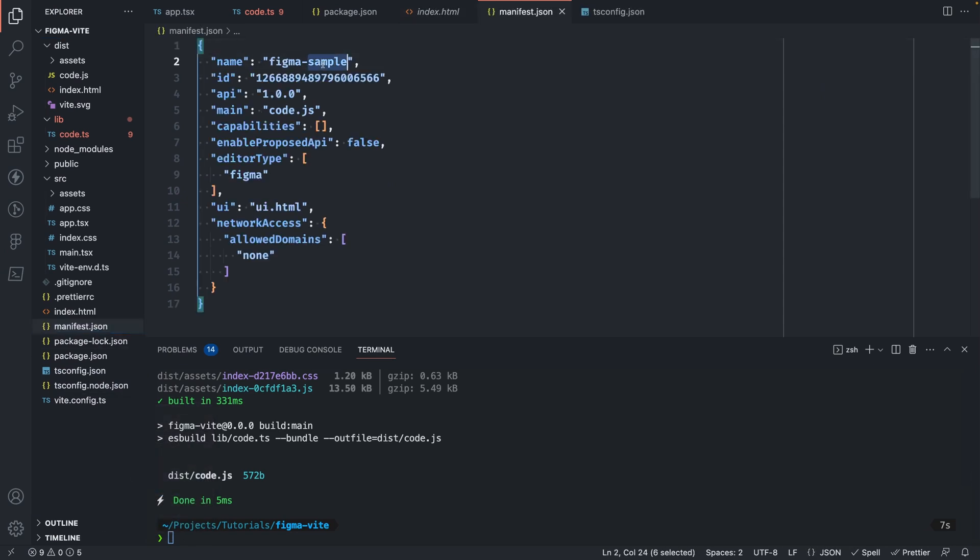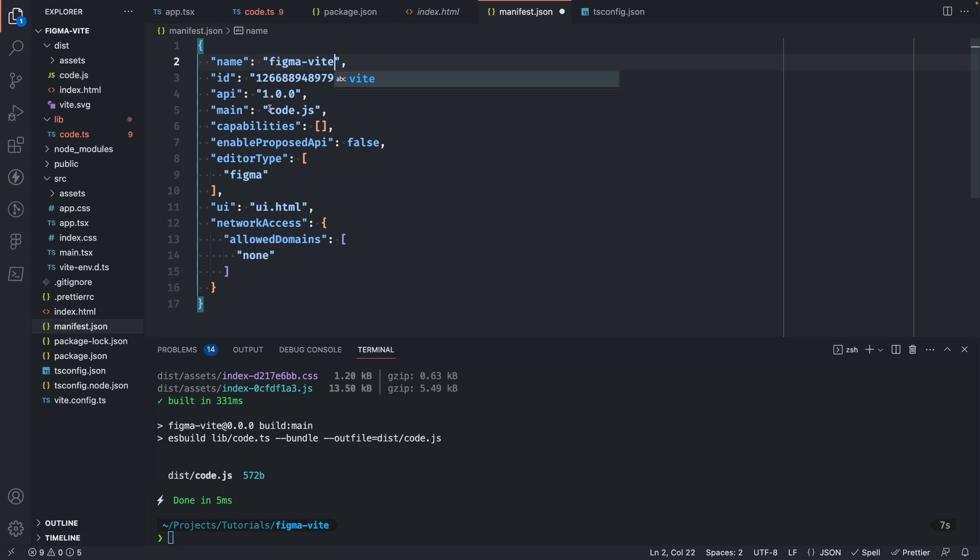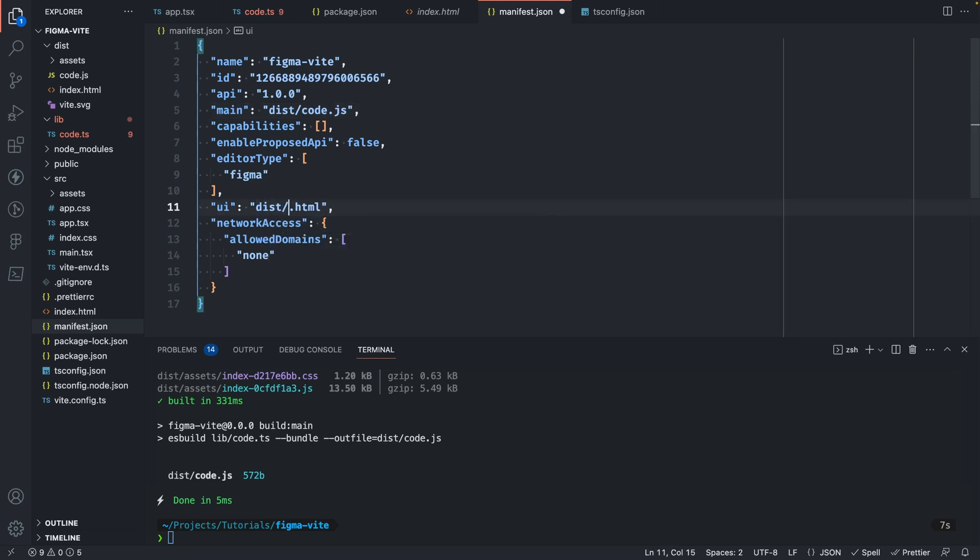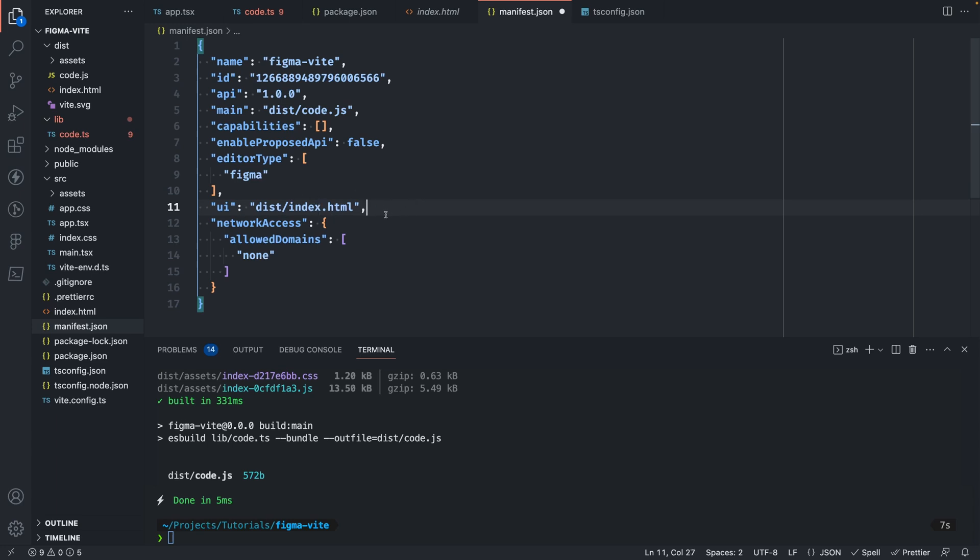Let's just copy that file and put it at the root of our project. We'll need to update the name to match the project name. So FigmaVite. Then we'll need to tell it where to look for the main thread code. Since it's no longer at the root of our project and instead it's in the dist folder, we'll need to update that. And then the same thing for the UI. So it's no longer ui.html. It's actually in the dist folder and it's an index.html file. Let's update that as well.